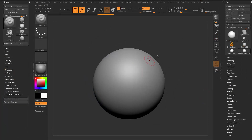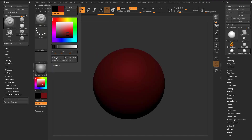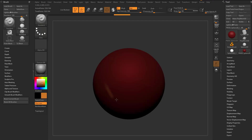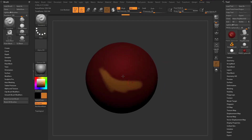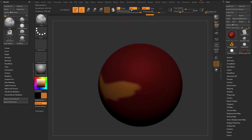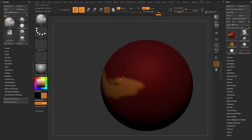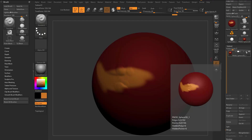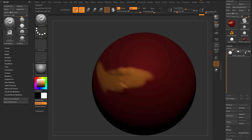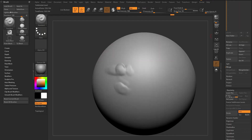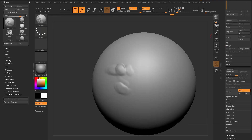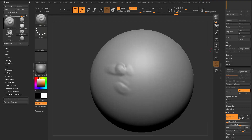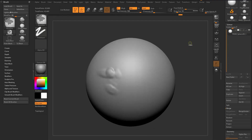In ZBrush 2020, there's new functionality for painting. When painting on your object with RGB and sculpting at the same time with polypaint on, it can be hard to see what you're sculpting. In the old days, you'd go to Subtool and toggle poly paint off to switch back to a white color while sculpting. But be careful - if you're out of that mode and you go to Geometry > DynaMesh, you'll actually lose your poly paint. So you have to watch for that.